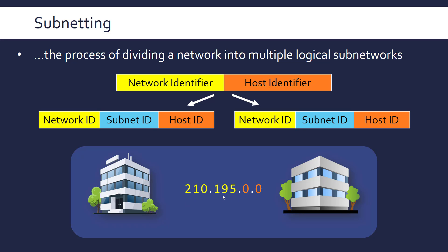So this is the network ID that's unique for this network and then within these buildings the actual devices will have their own unique IP address because they'll fill in the host ID part with their own unique number. But all the devices in this network will share the first part, the network ID, because they belong to this network.